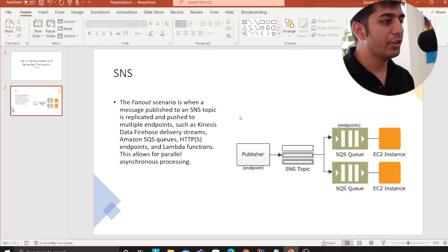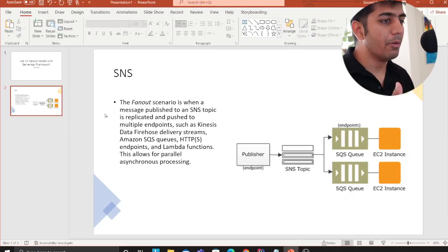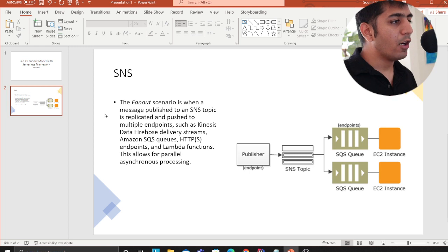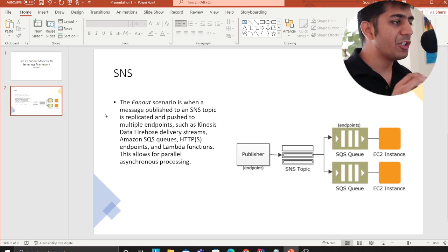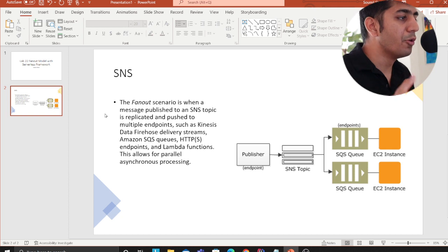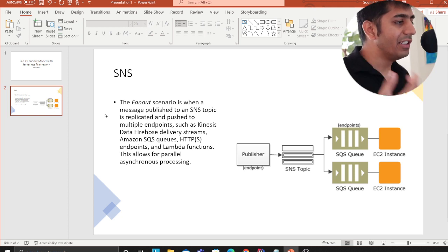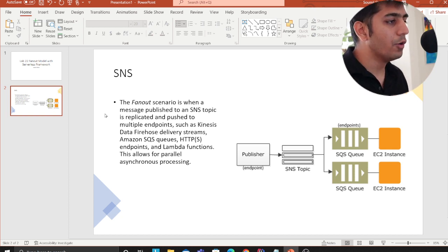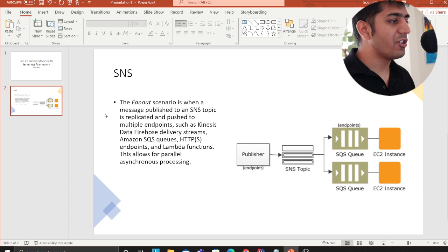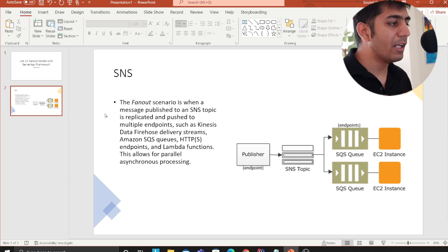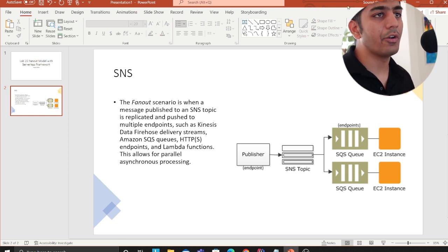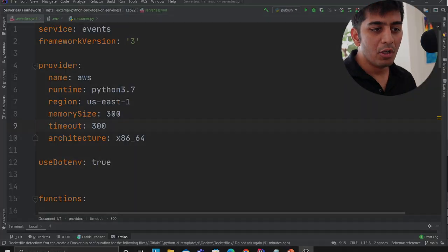So I just have one slide. I just want to read a little bit about fanout. The fanout scenario is when a message is published to an SNS topic is replicated and pushed to multiple endpoints such as Kinesis data firehose, SQS, HTTPS endpoints and Lambda function. This allows for parallel asynchronous processing. Before we go a little detail on that, first let's understand why we need a fanout model.